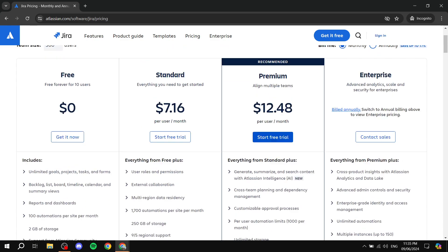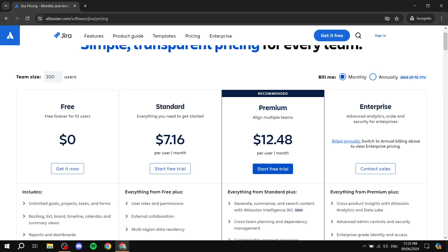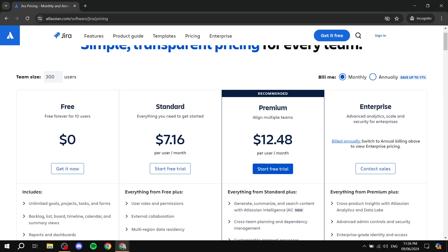Let's talk about pricing first, because Jira does have a free plan — which is what we're going to be using. Jira also offers a Standard plan and a Premium plan if you want something more customizable. For larger companies there's also an Enterprise option.